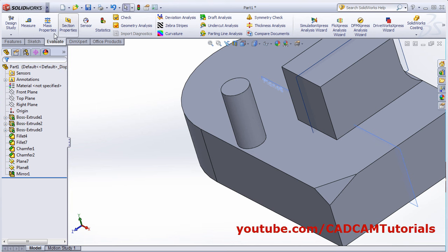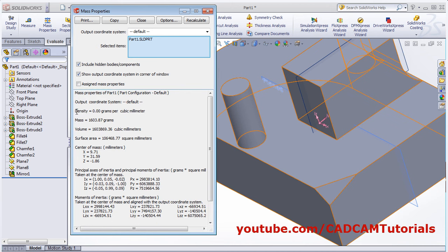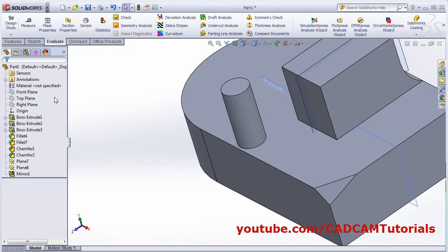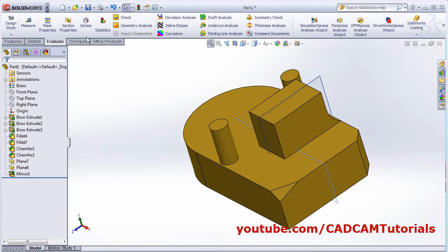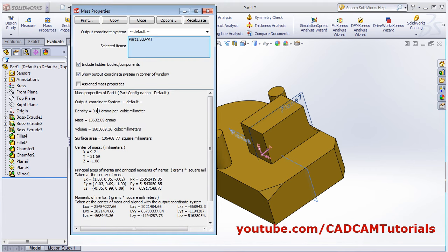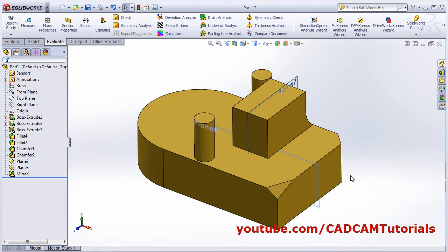Next is mass properties. If you want the mass properties of the whole object, click on mass property and it will show mass, volume, surface area, and other properties. Right now density is zero because no material is applied. To apply material, right-click on material and select the material you want — suppose brass. Then click on mass property again and it will take the density of brass automatically and give the mass accordingly. In this way you can view the different commands. Thanks for watching.